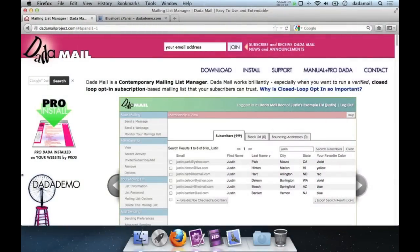Hello, this is Justin from the .amail project. In this screencast I'm going to go step-by-step on how to install .amail. To do this we're going to need a few things. I'm going to do the majority of the work through my web browser and have a text editor open just to take notes. We won't be editing configuration files because to install .amail you don't need to.